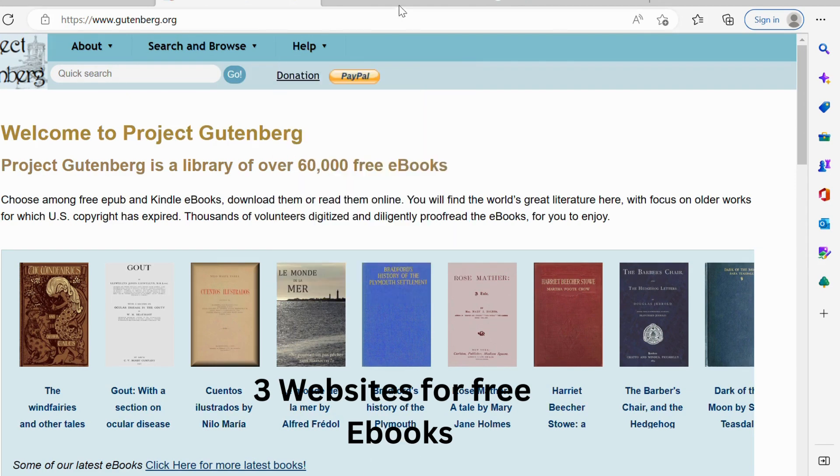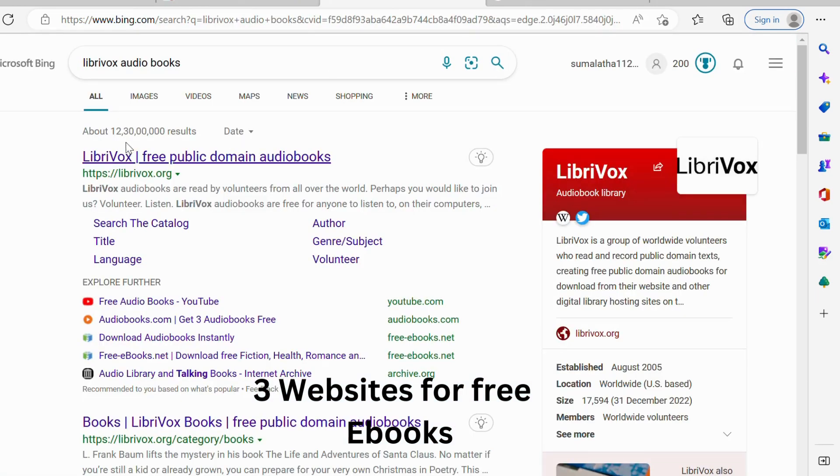And third one is LibriVox, which offers free public domain audiobooks that you can download.